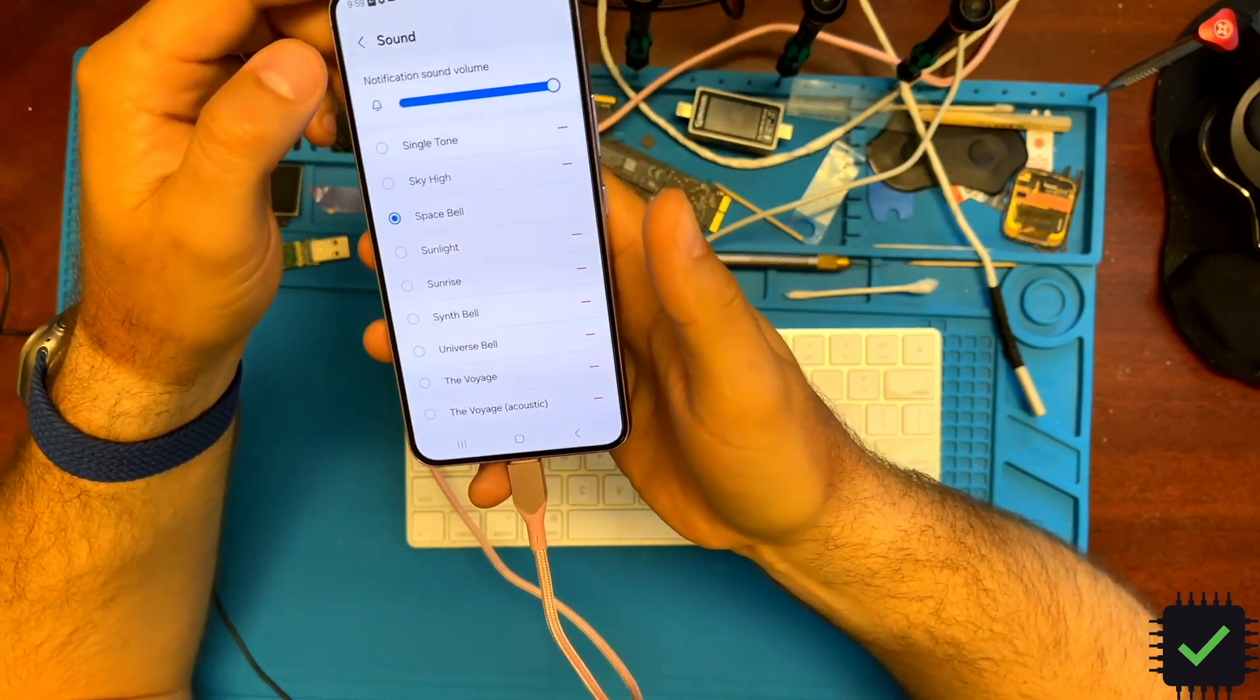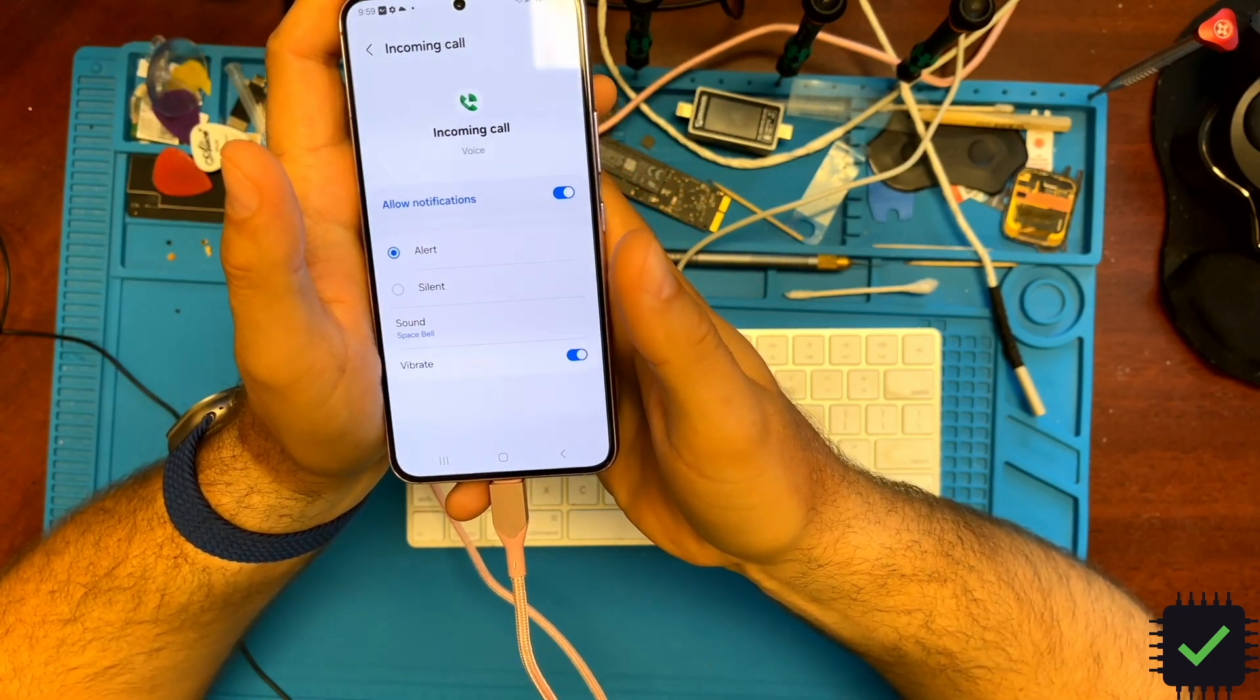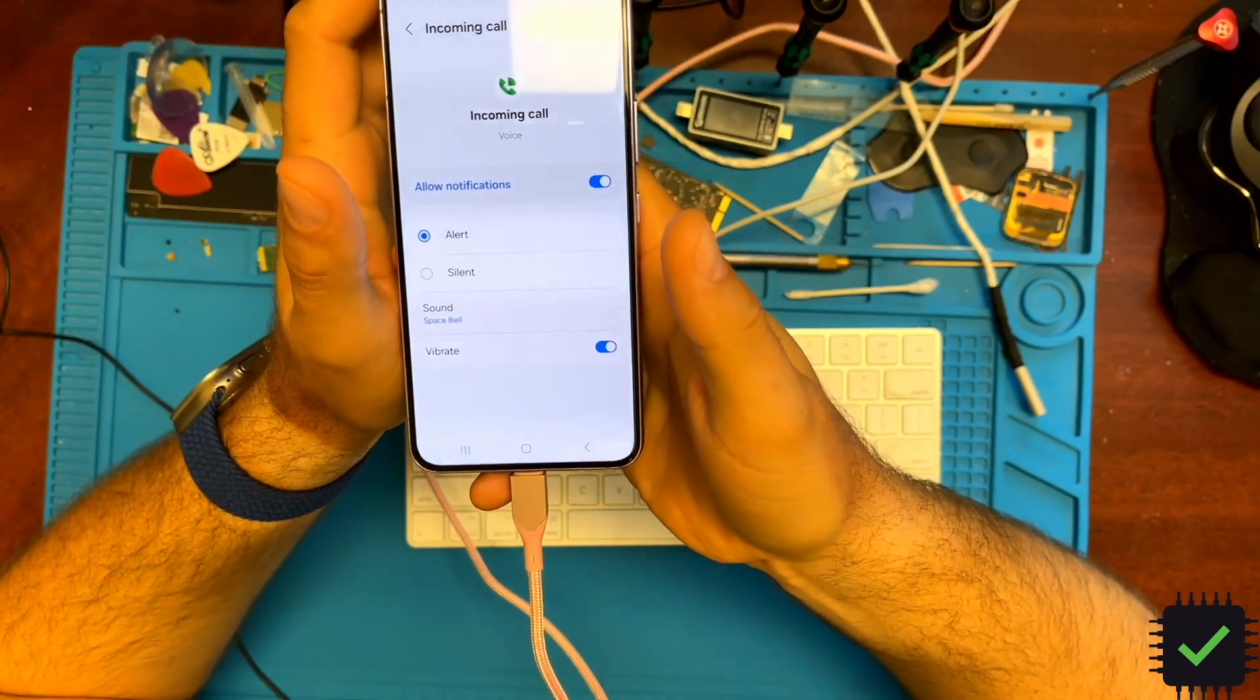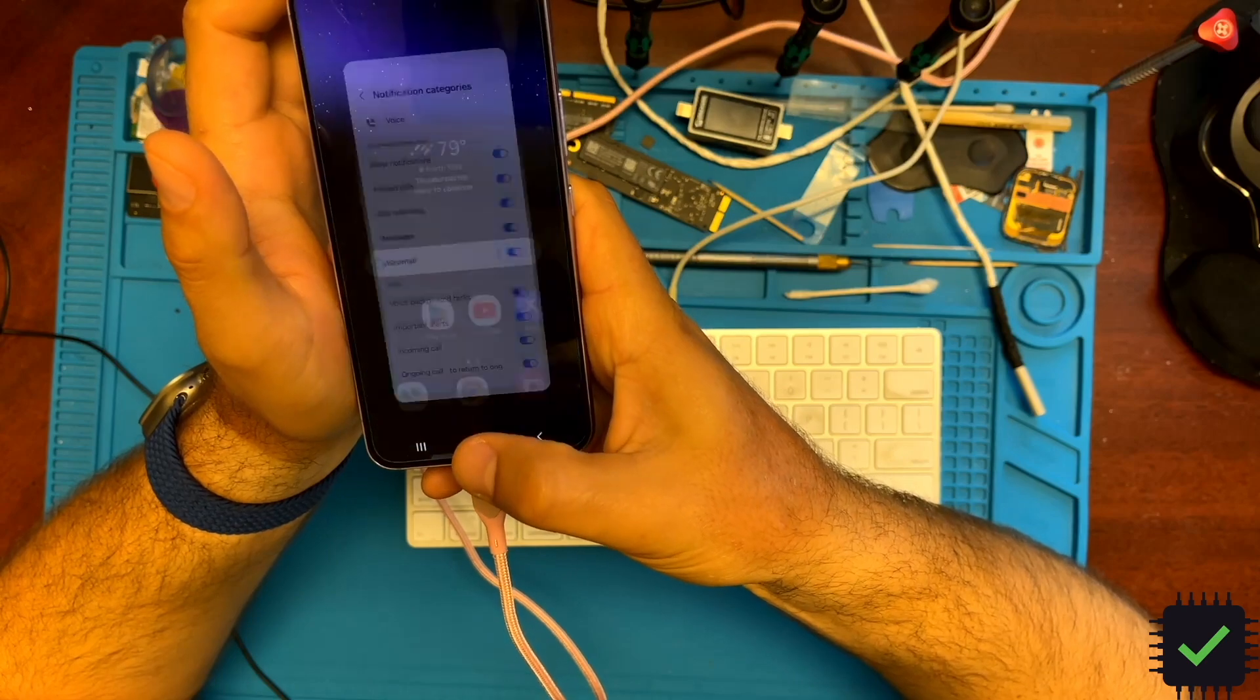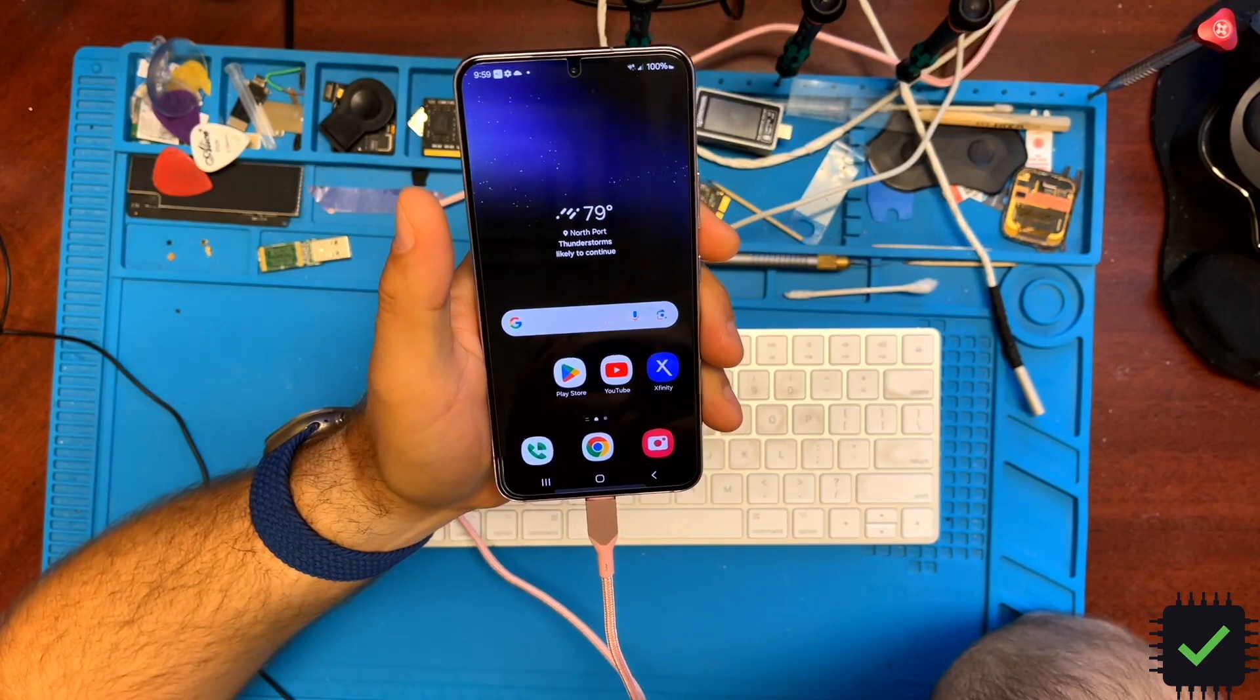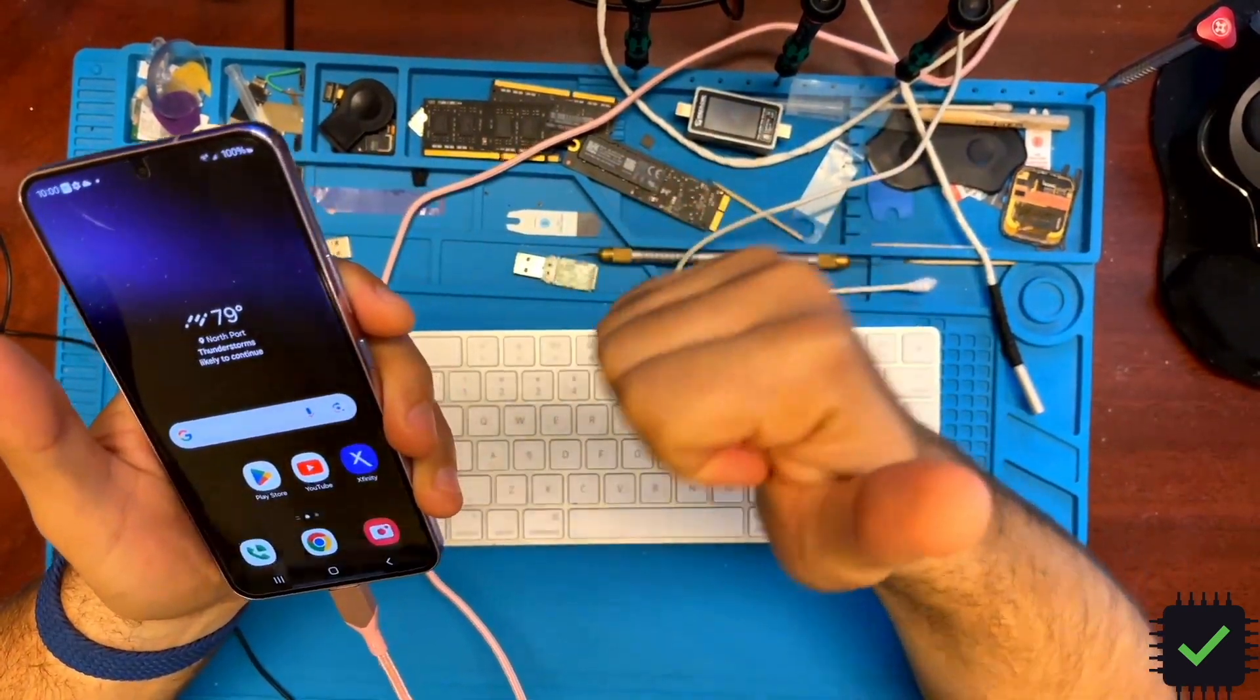That's basically it. This is how to add a custom ringtone to any application—in this case, Google Voice. Thank you very much for watching. If you like my videos, please subscribe and hit the thumbs up button. That helps grow my channel. As always, have a lovely day. Thank you, bye!